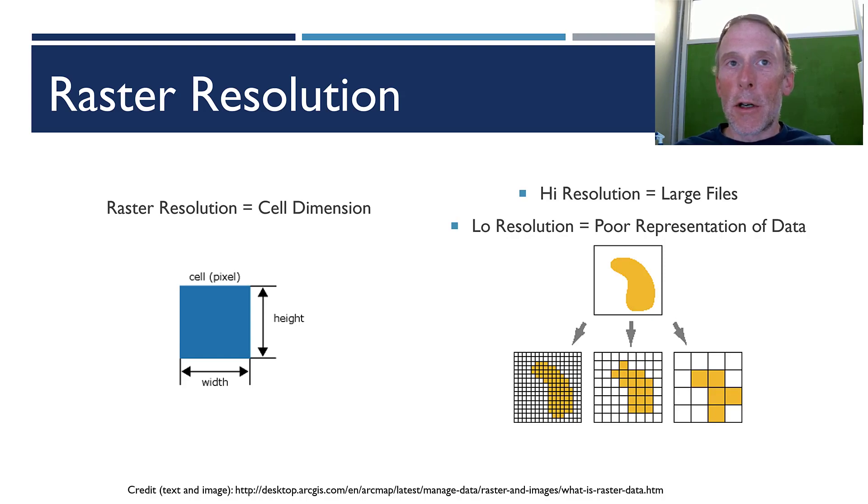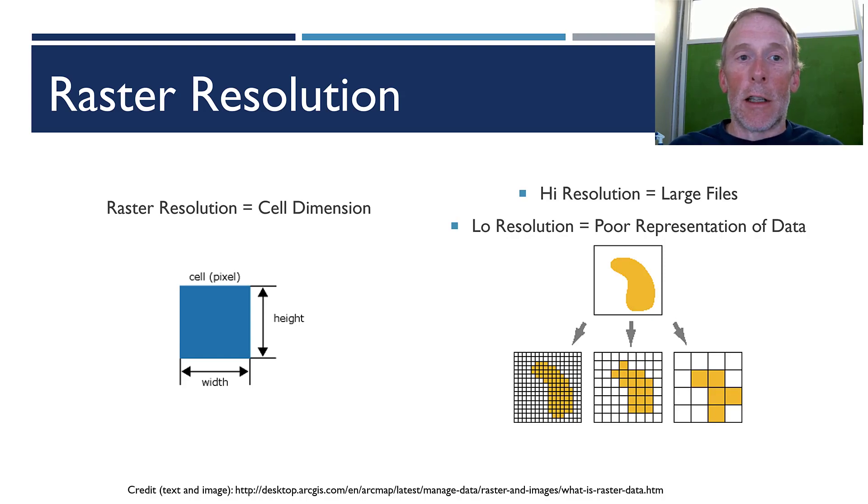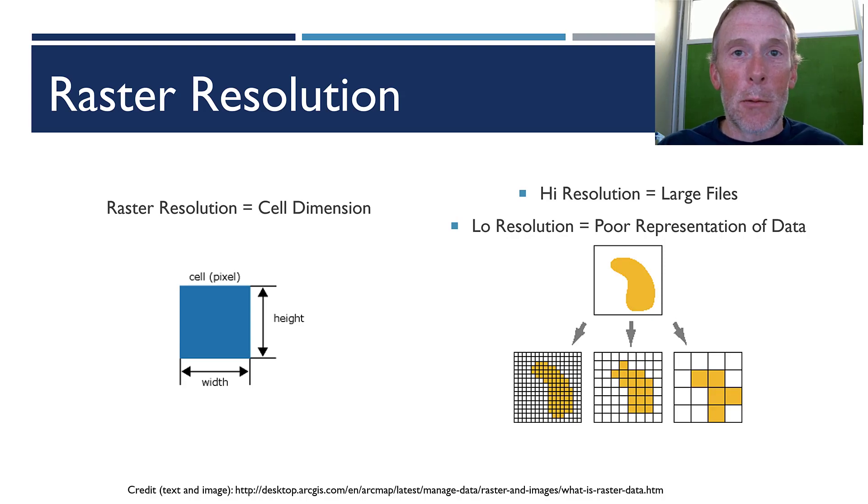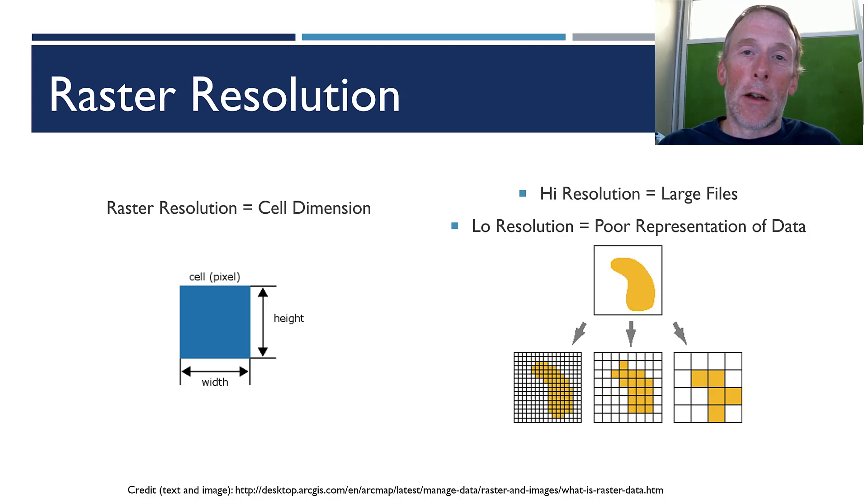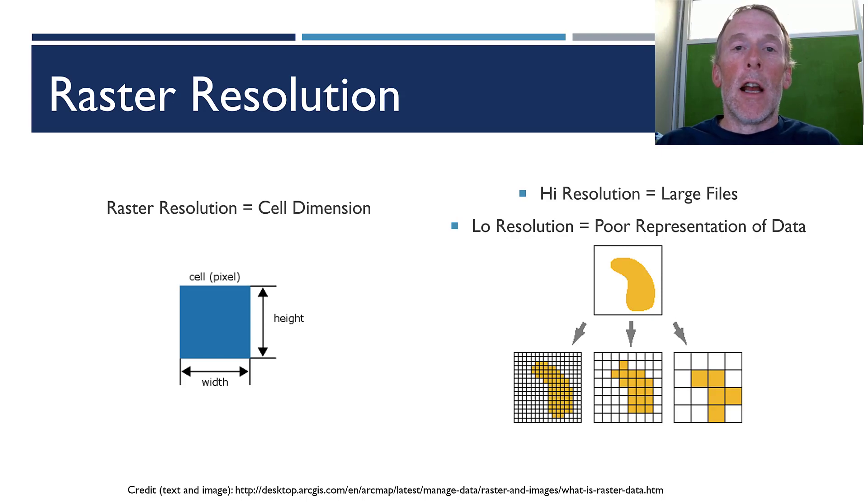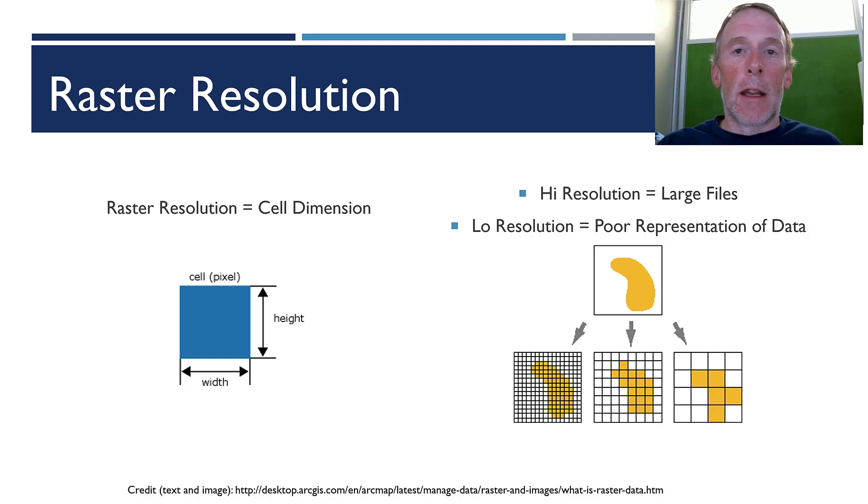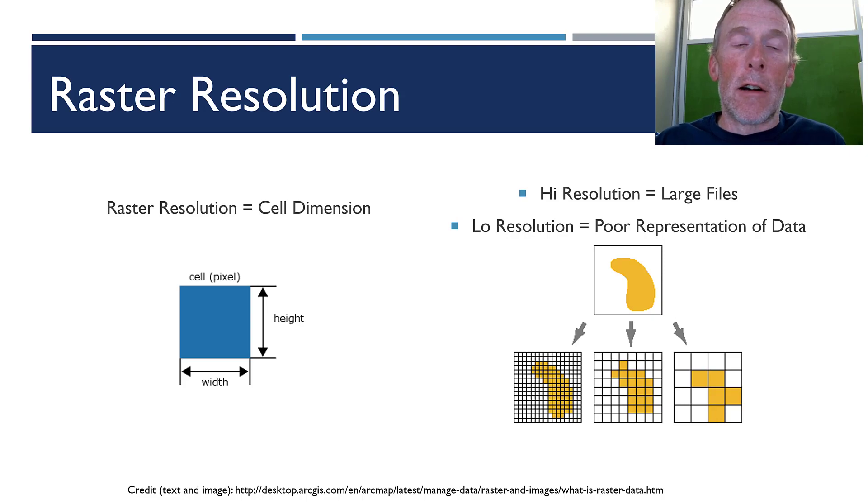Higher resolution rasters have a lot more cells. More cells means more data, which means larger files. But because they're higher resolution, you can also zoom in to see greater detail.